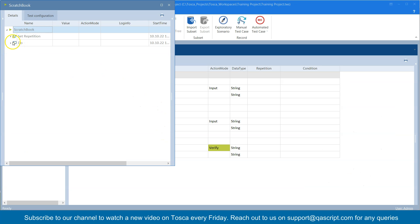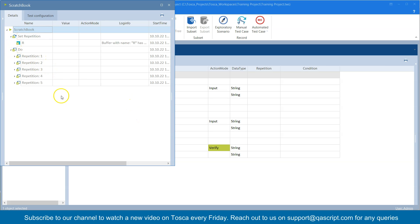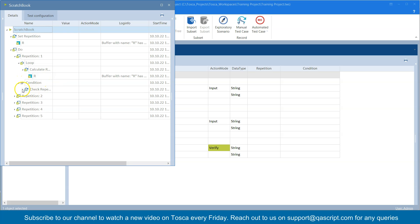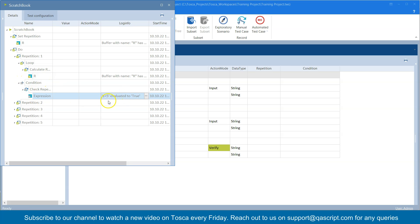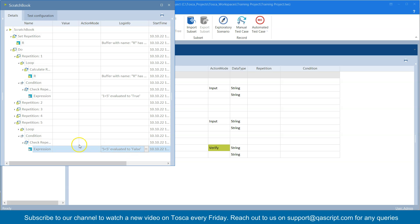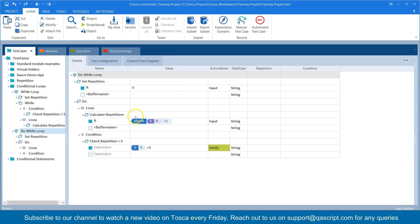The results are pretty similar — the only difference is the order of execution. You can see it calculates first and then checks the condition. It evaluates the expression and repeats until the expression is false. In the last repetition it checks '5 is less than 5', evaluates false, and exits the loop. The number of repetitions differ between a do-while loop and a while loop, so depending on your test scenario you decide which one to use. These are two different conditional loops you can use in Tosca to make your test cases more flexible and handle more scenarios.